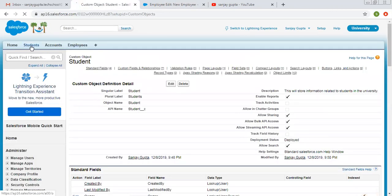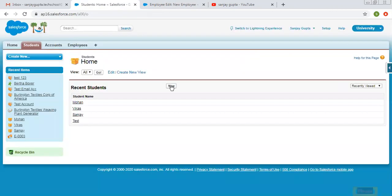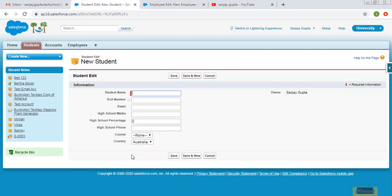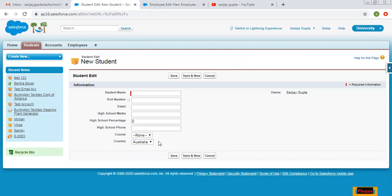If I open the Student tab and click New, you will see the Country picklist is available here automatically.